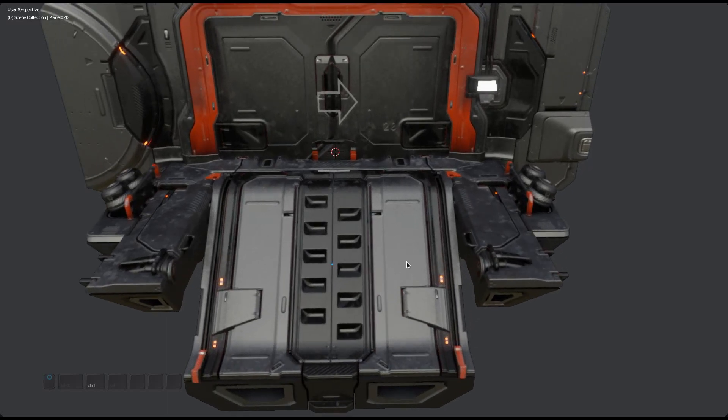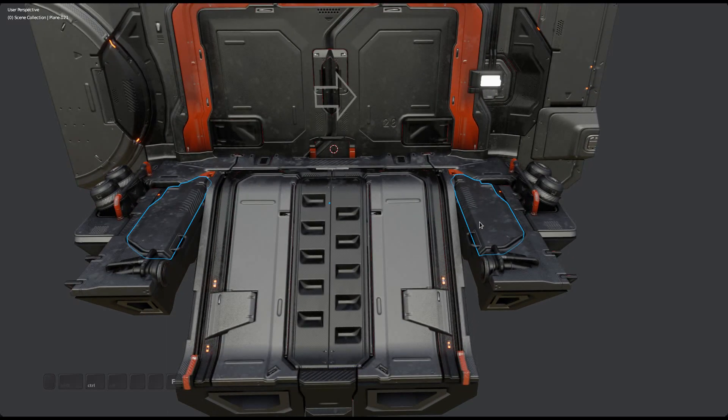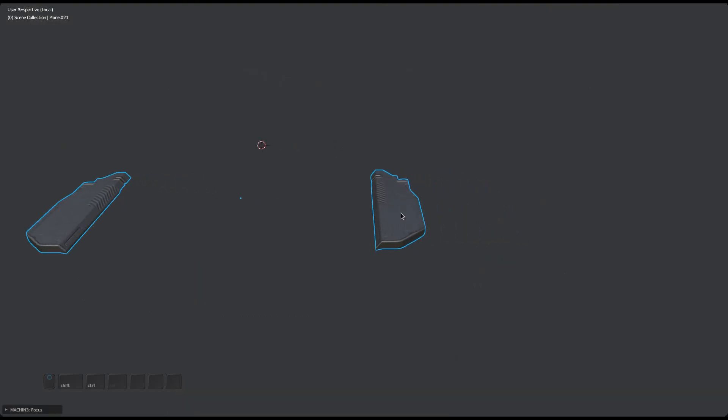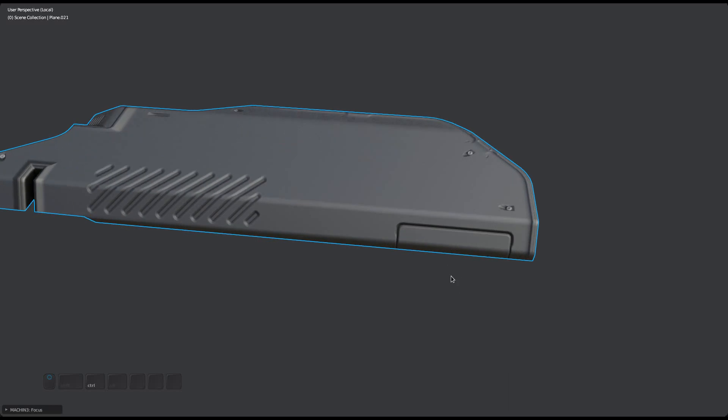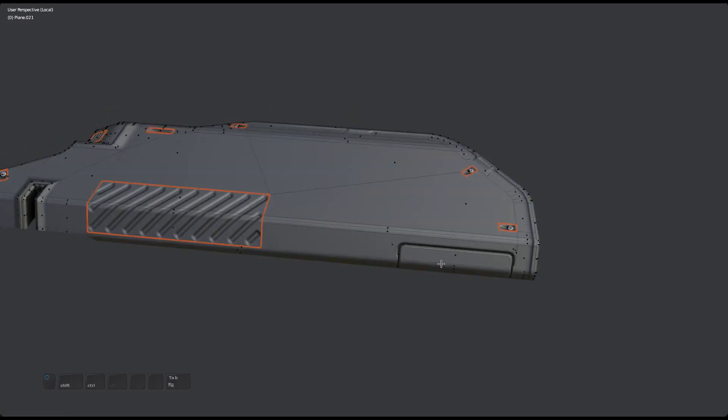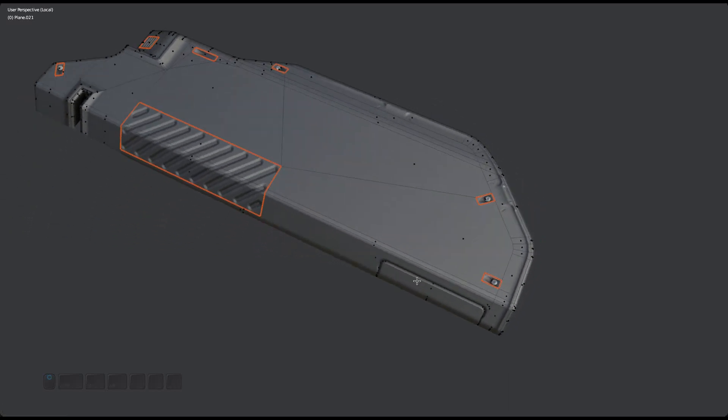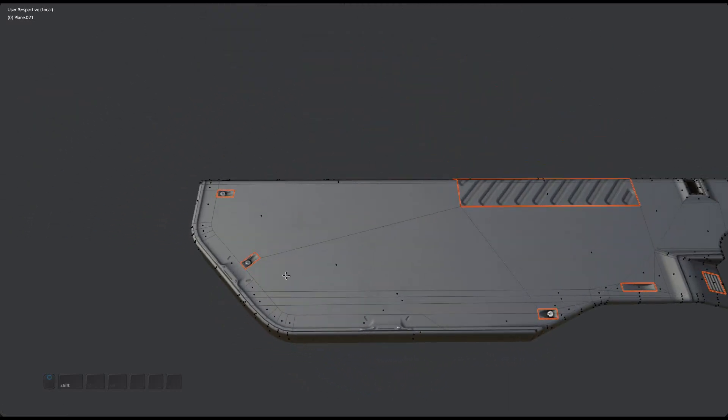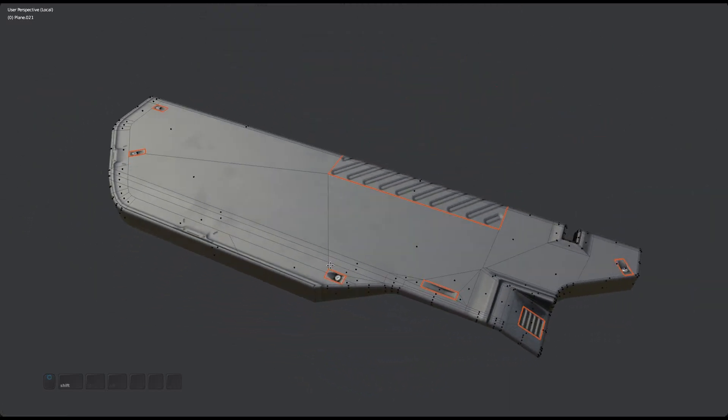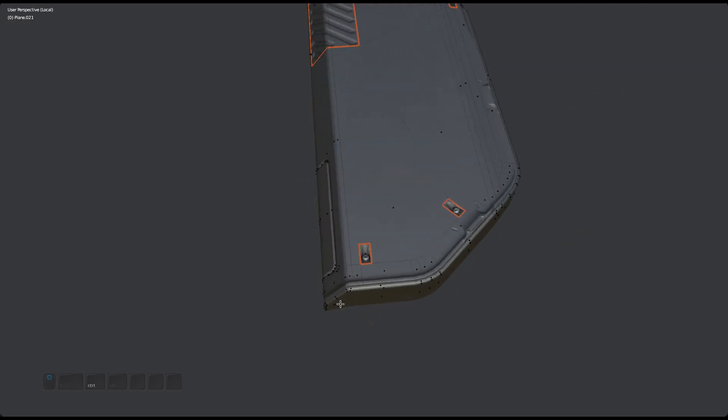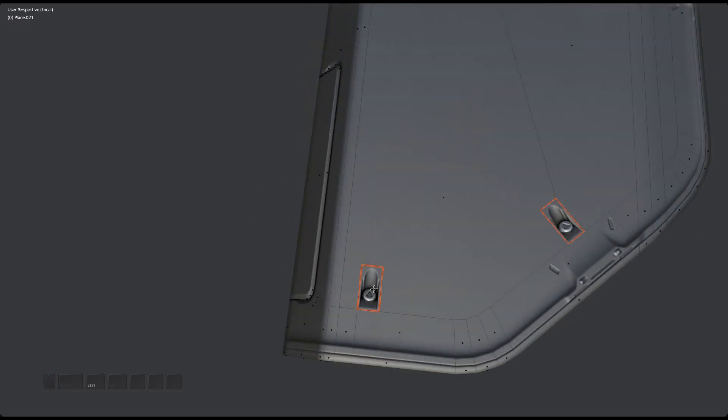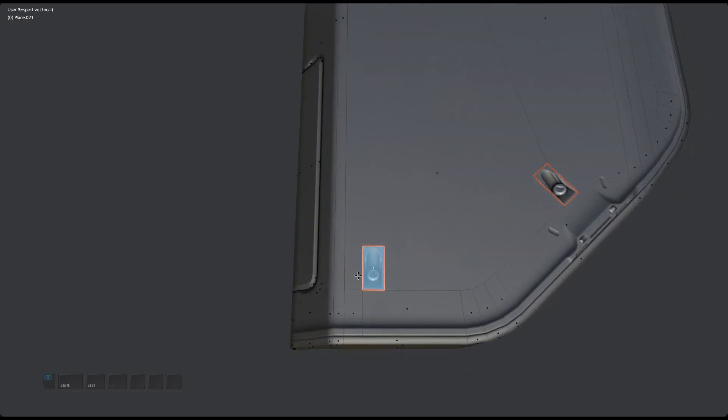Just as there is an adjust decal tool in object mode, there is now also an adjust trim tool in edit mode. To run it, select the faces of a trim, bring up the pie, and choose adjust.